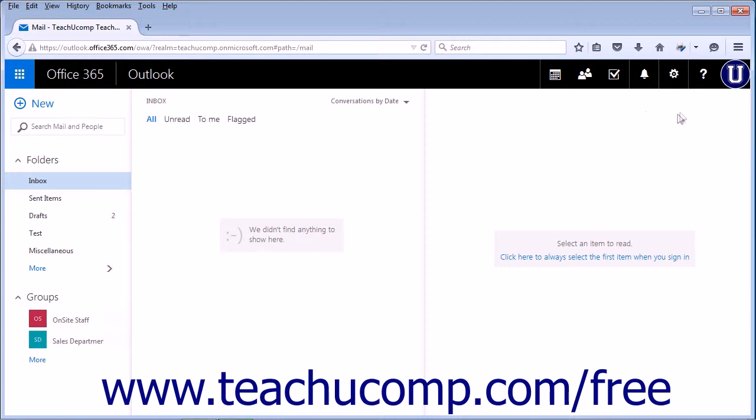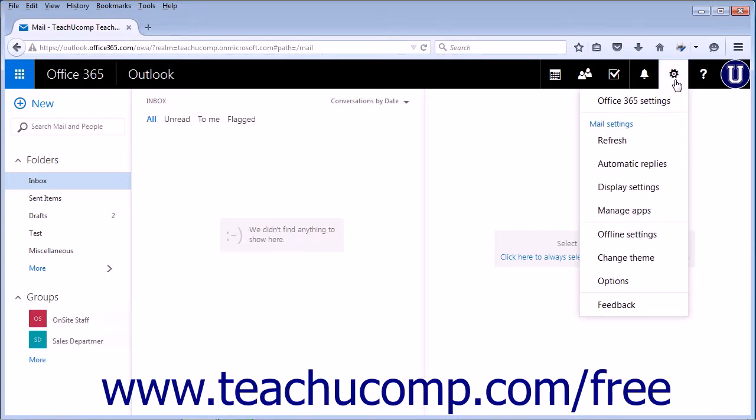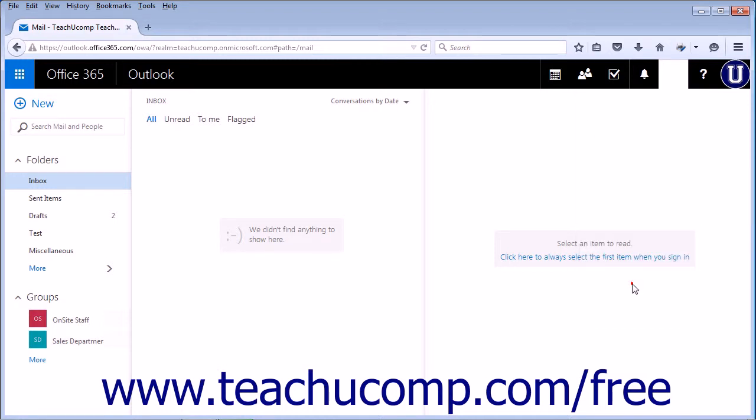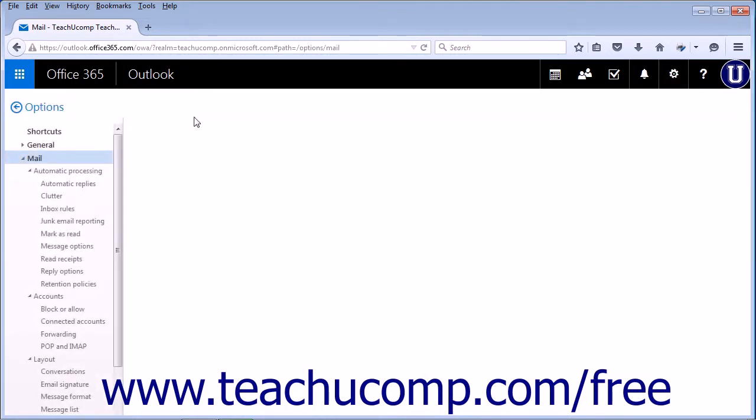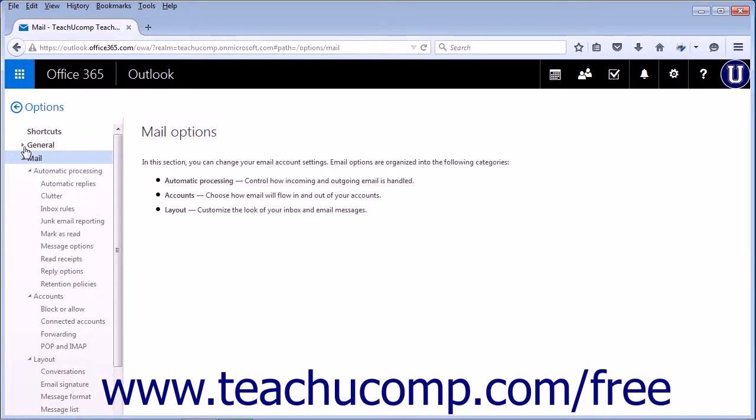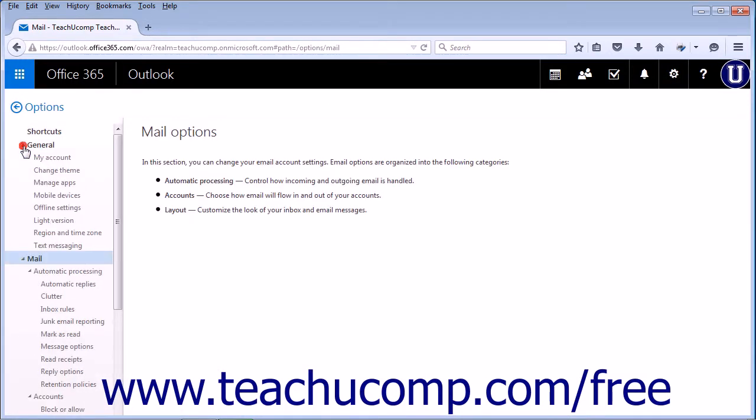You can also change the theme by clicking the settings icon, clicking Options, opening the General section, and clicking Change Theme.